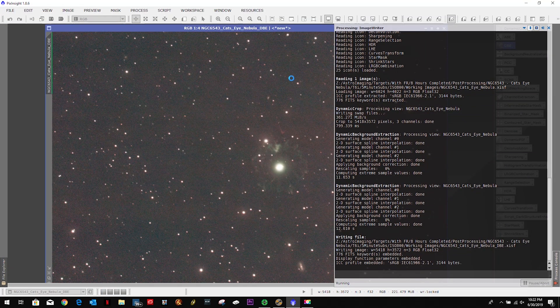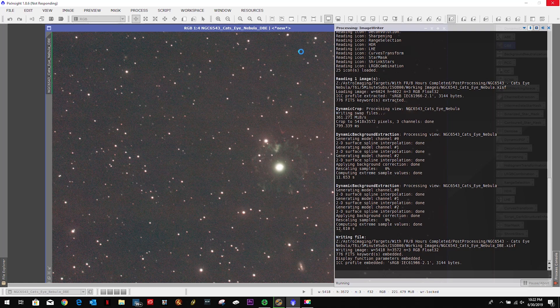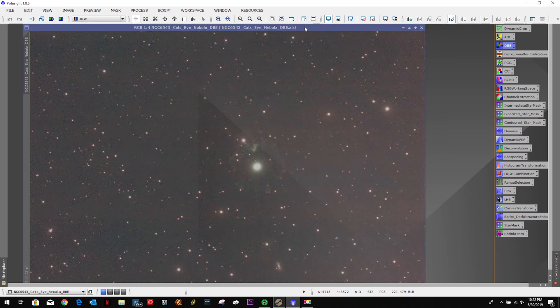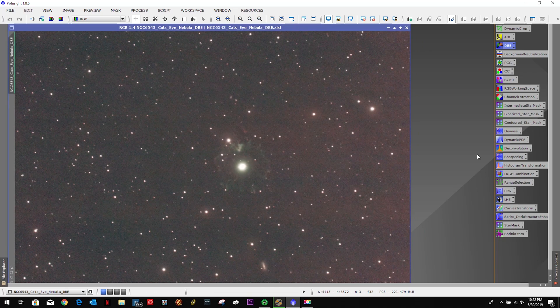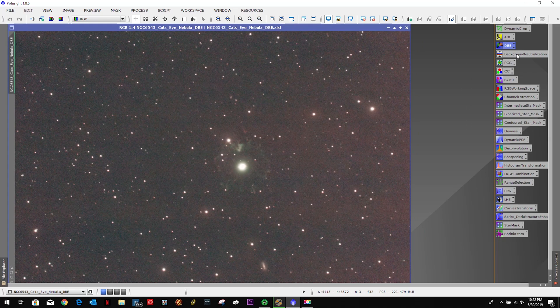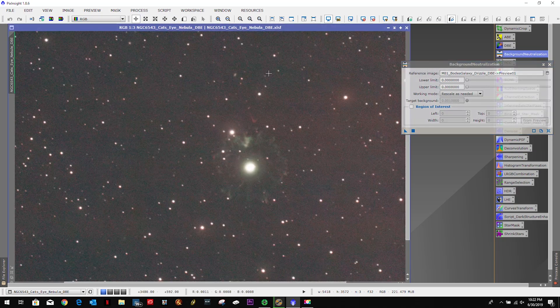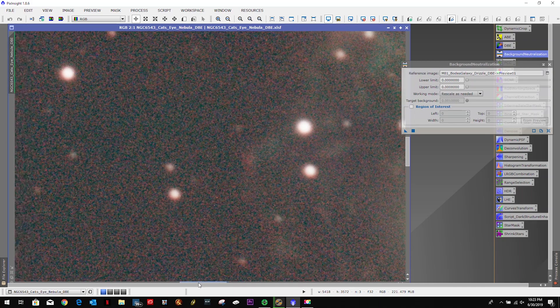As you saw there, I ran DBE twice actually. Still getting some banding across the middle third, looks like two bands underneath the nebula and above it, and a hefty amount towards the right-hand side, so I'm not liking that.